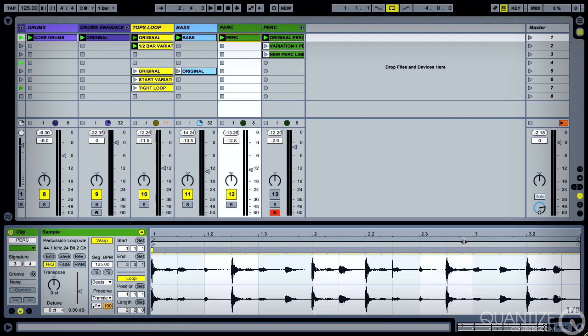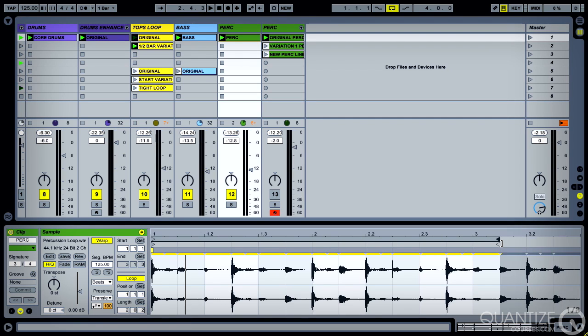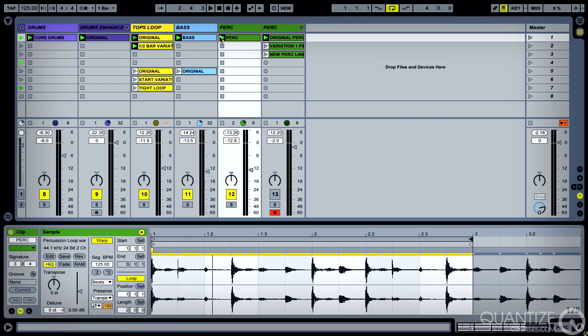So what I want to do is bring it back to looping over two bars, but two bars at a time signature of 3/4—3/4 being three beats in the bar. Let's have a listen.